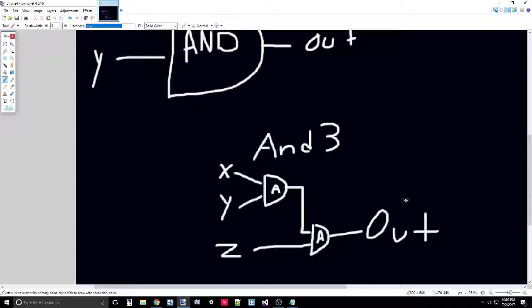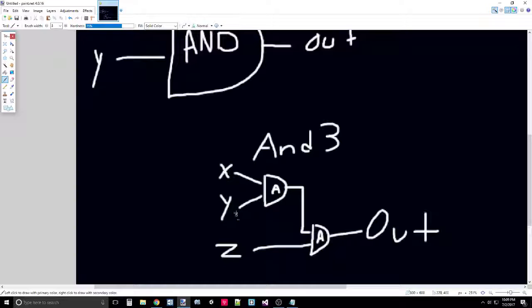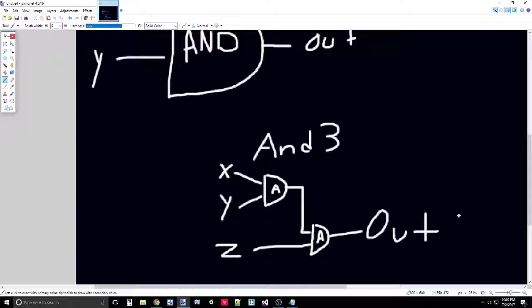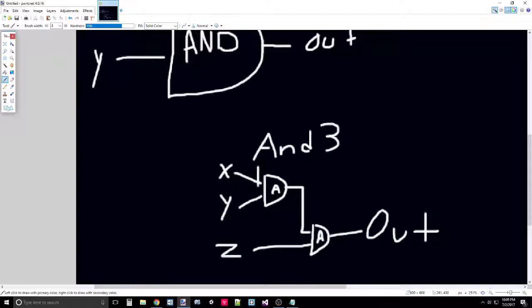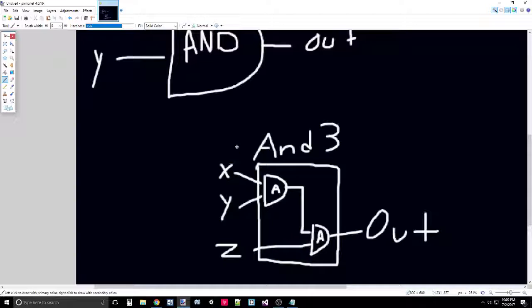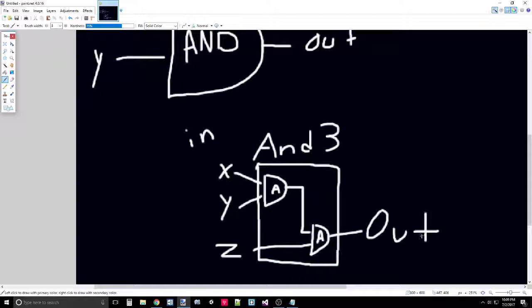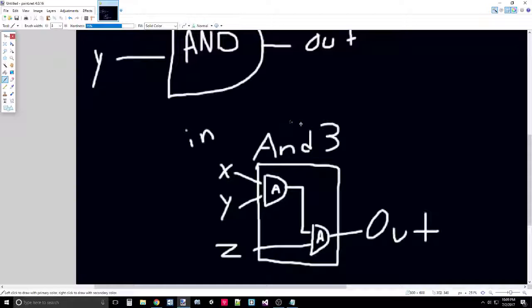What's important is it has one output here. This output is only true if every single one of these is true. Because if any one is false, then one of the ANDs will fail, which will cause the eventual output to be zero. Now this diagram is not complete. What it's missing is one final big box around here. And all you have to worry about is the inputs and the output. You don't have to worry about any of this to be able to use AND3.